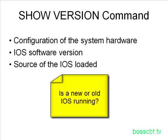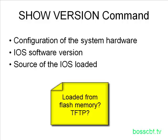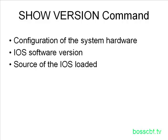Likewise, related to the IOS, it tells you where the image was loaded from. So for instance, you might have the router set up to load the image from Flash or perhaps from a TFTP server. So again, just more basic information about how your router is set up to function.